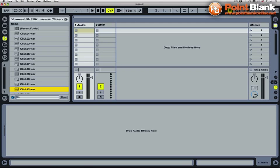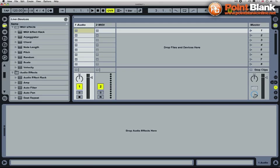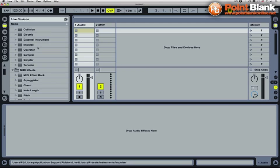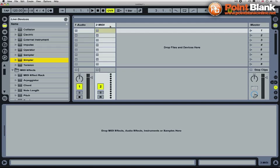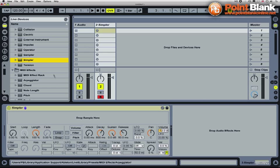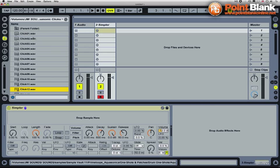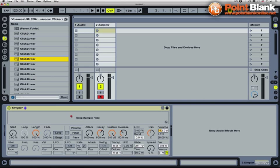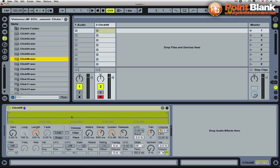I'm going to go to the live device browser and just load up an instance of Simpler onto this MIDI track here. Simpler is just Ableton Live's simple sampler, just plays one sample at any one time and it's nice and easy to get to know. I'm going to go back to the sound library, back to my click folder. Let's use this one, number six. I'm going to pick that up and drag it down into Simpler.